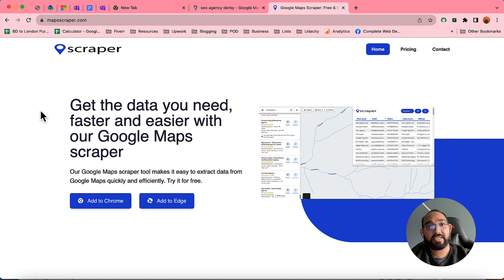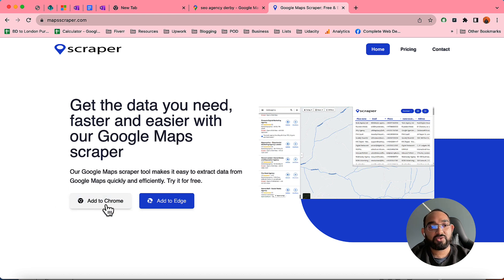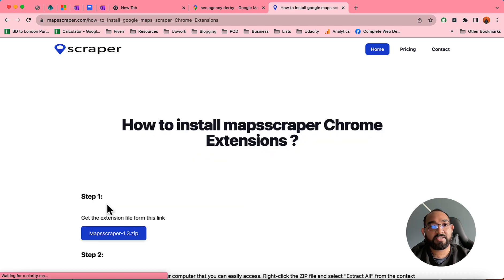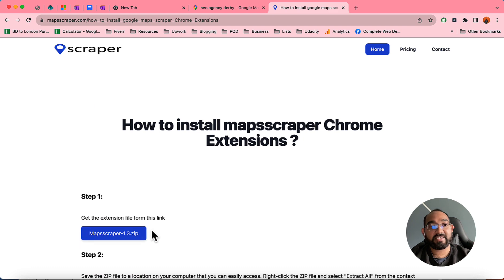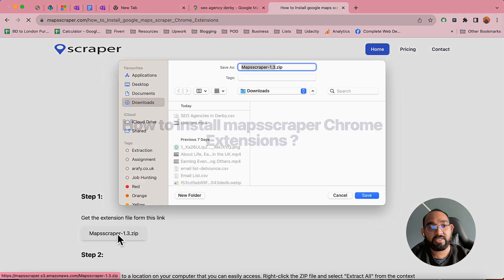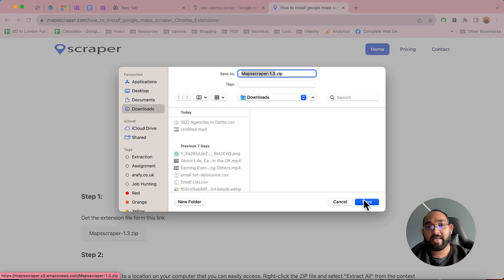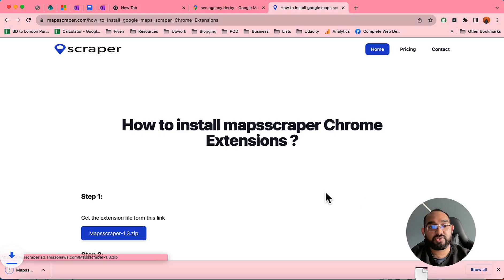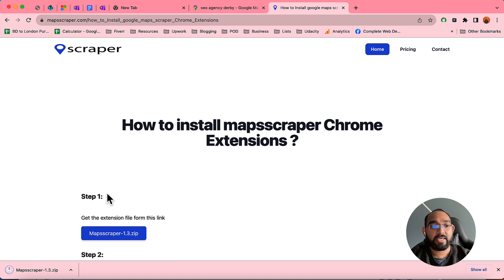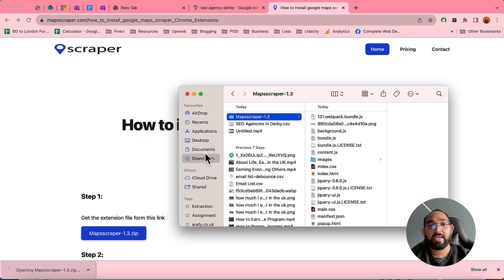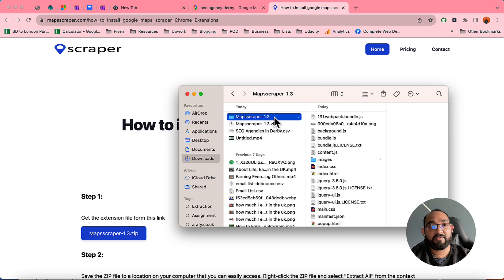Click on the 'Add to Chrome' button right here and you'll find the extension download link. Click on it and save it to your computer. You have to unzip the zip folder — click here, it will unzip the folder, and here we go, the extension data is ready.